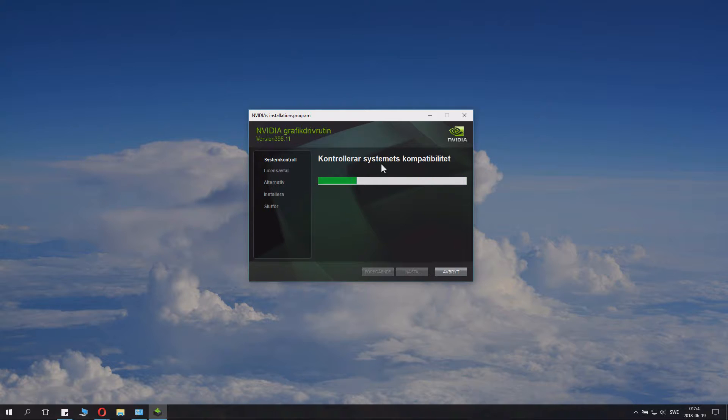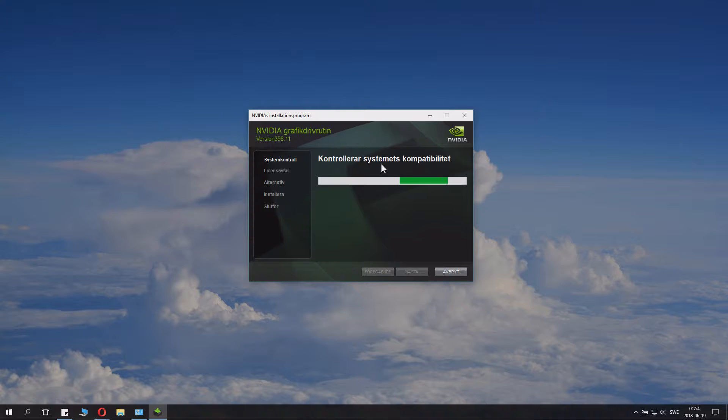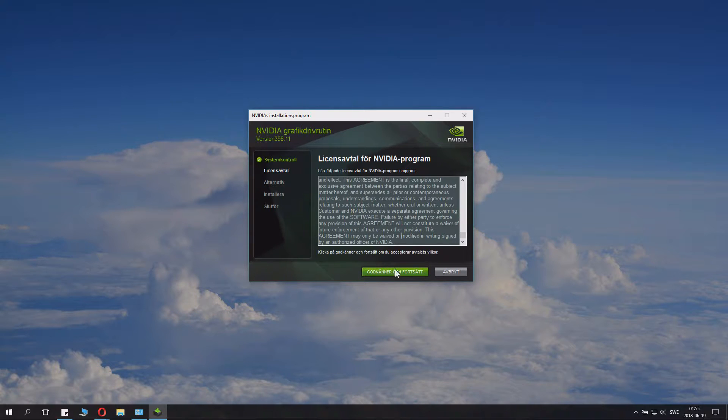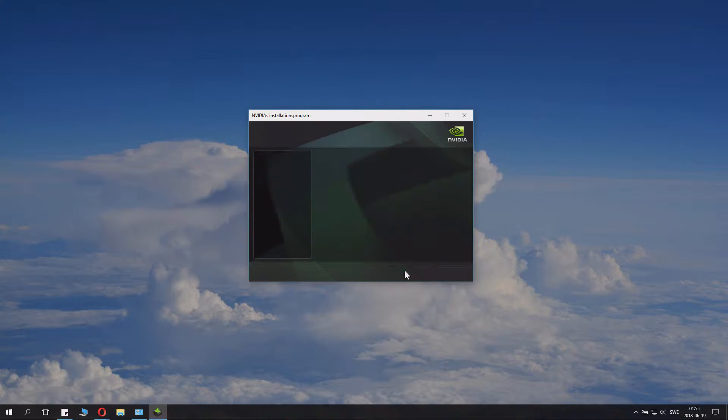If it says it's not compatible, it means you downloaded the wrong driver. You just continue.